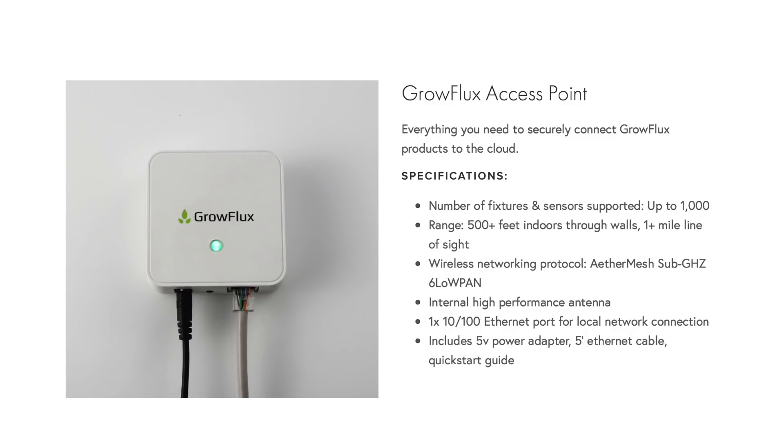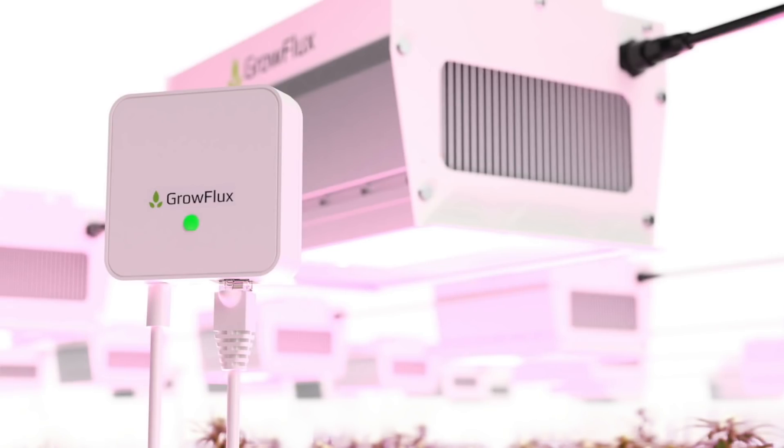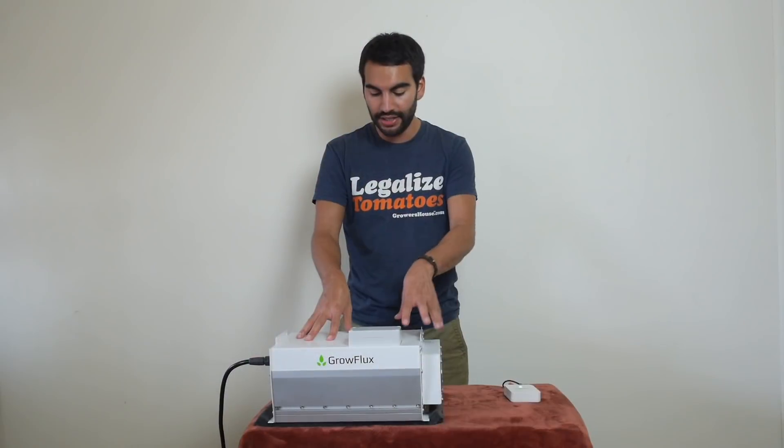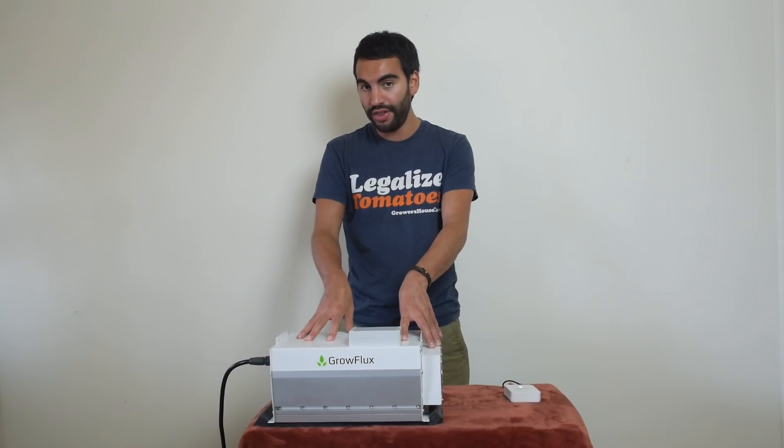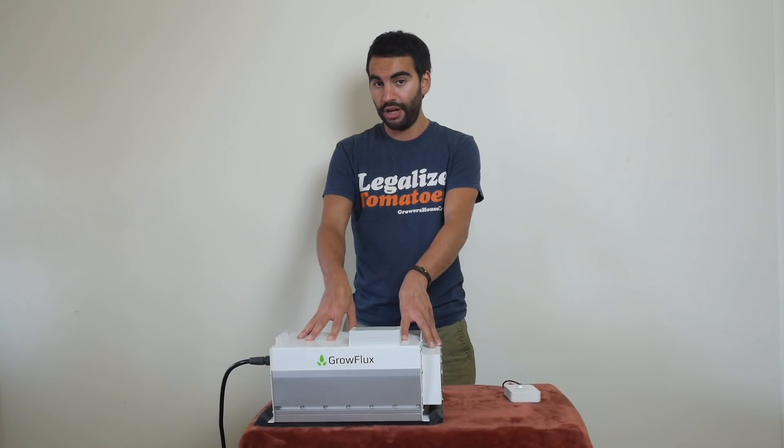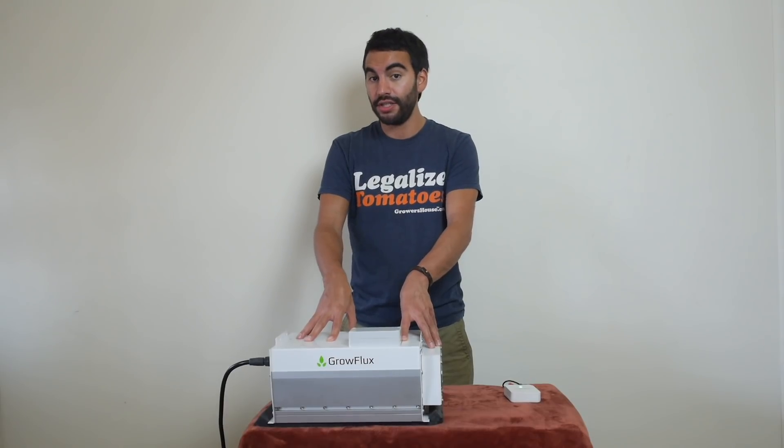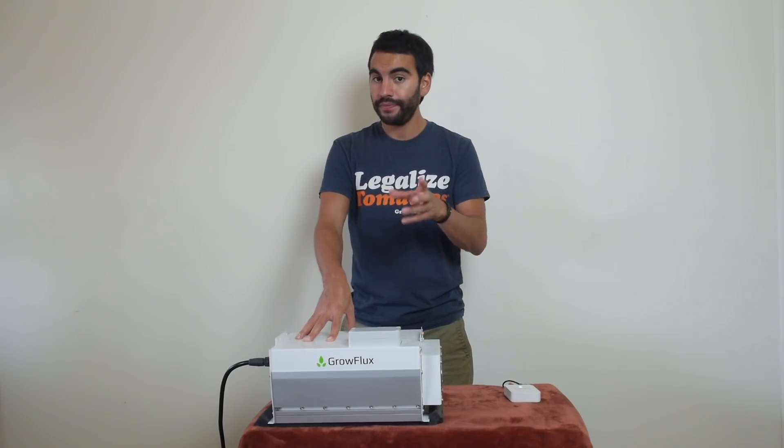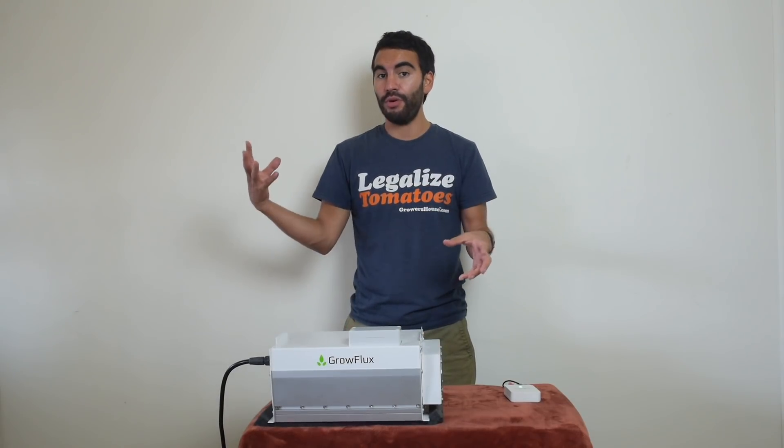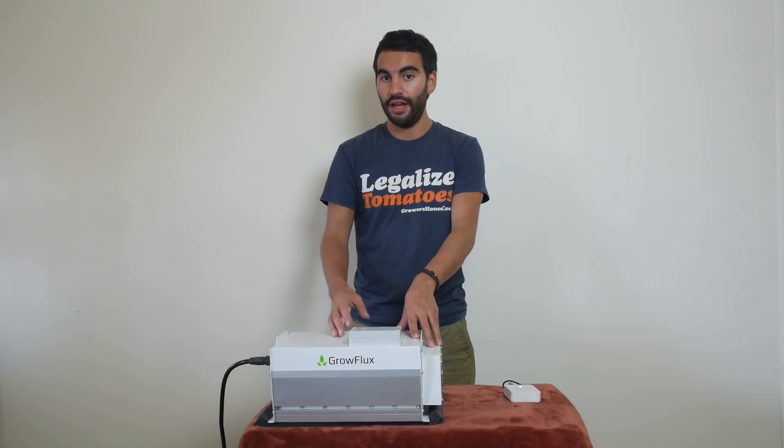Not only that, per access point, you can actually run up to a thousand of these units and that's more than any other fixture and controller combination that I've heard of. And not only that, Grow Flux, if you want, can actually remotely monitor and control your lights.